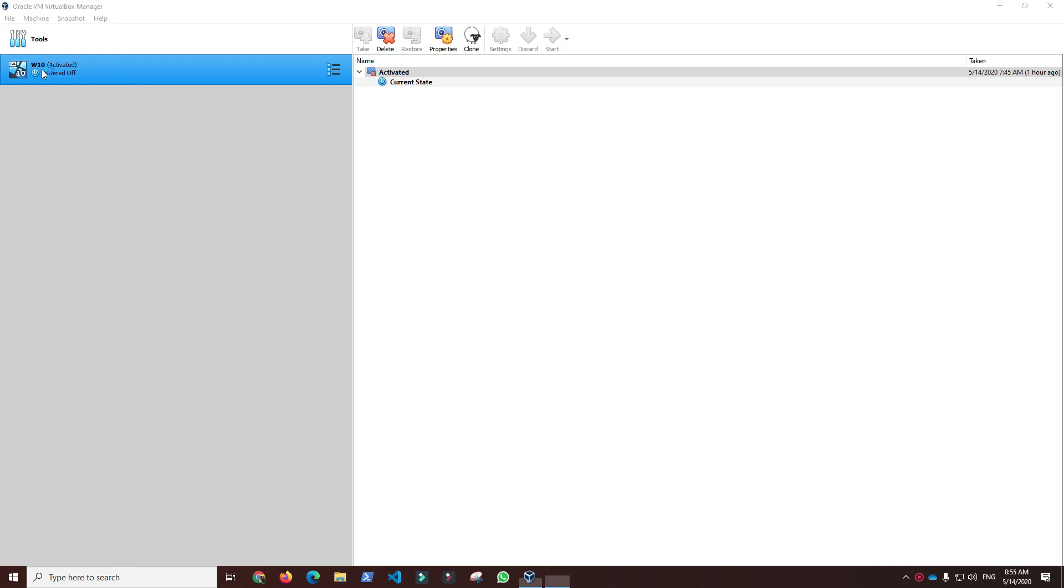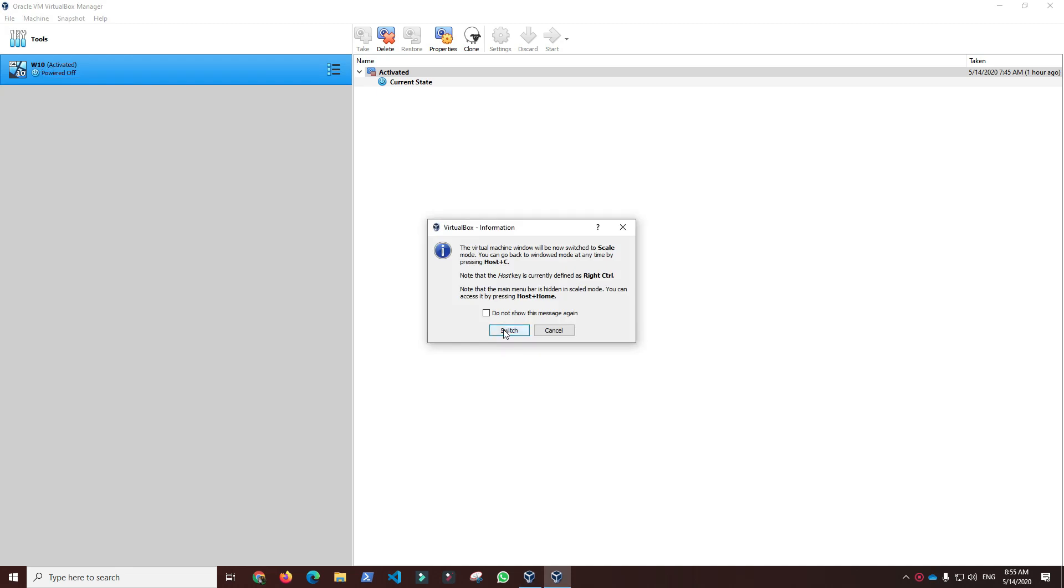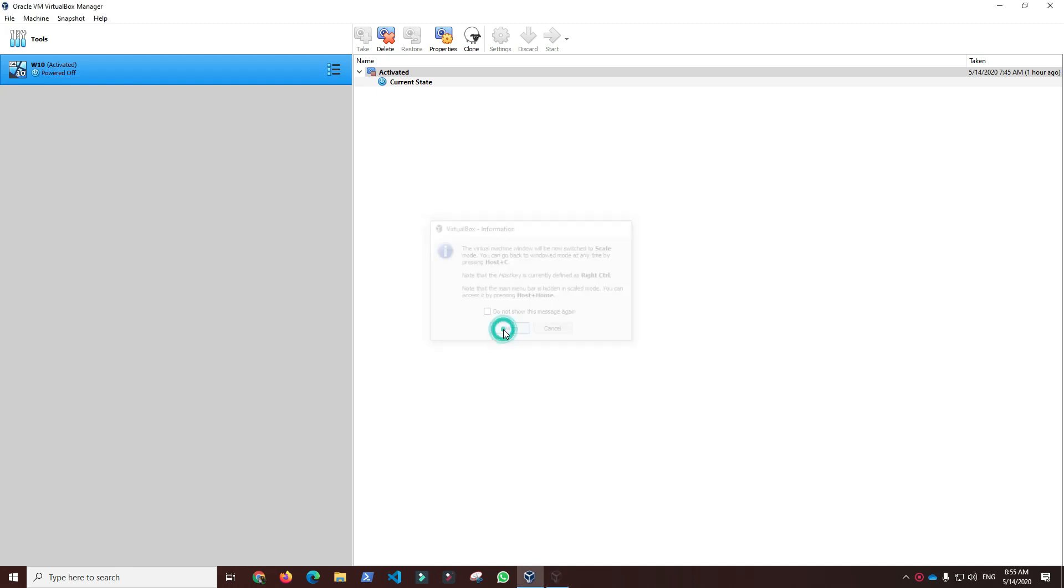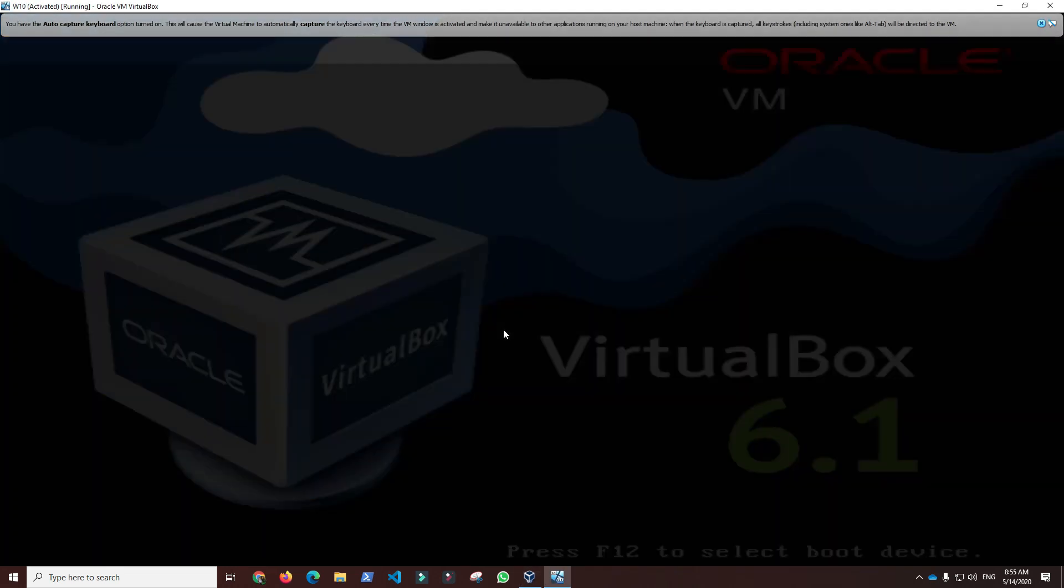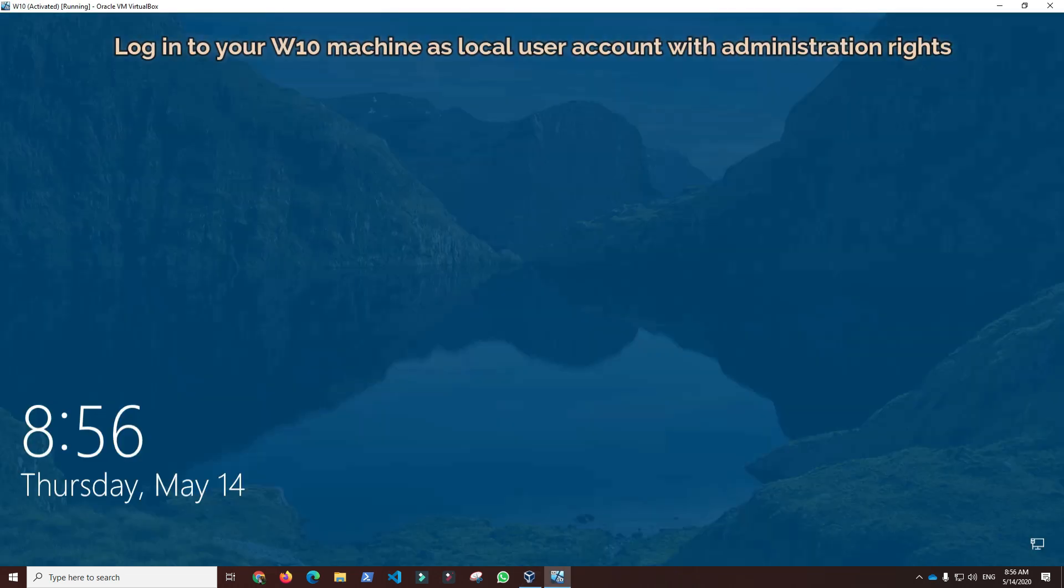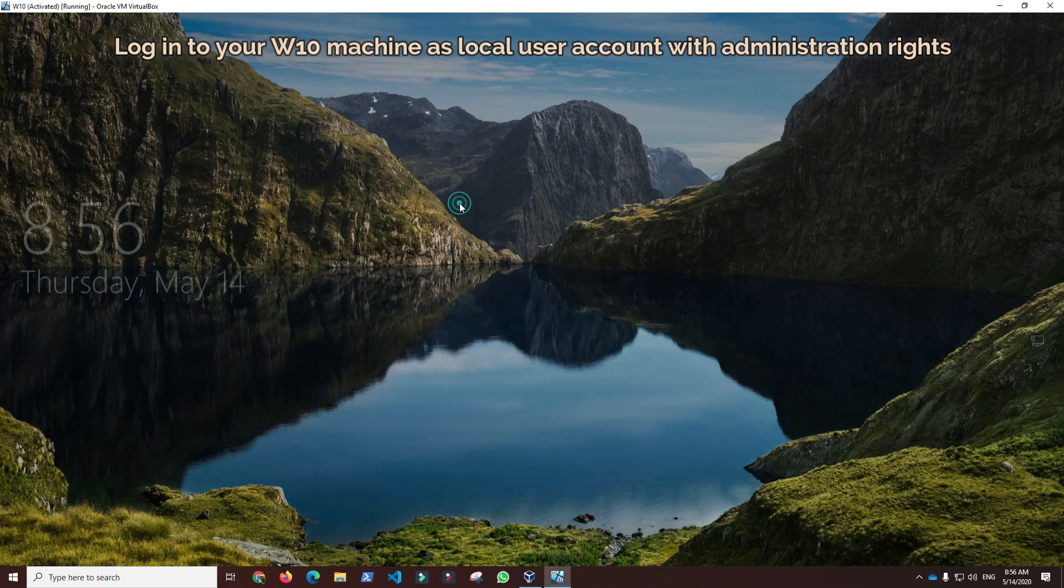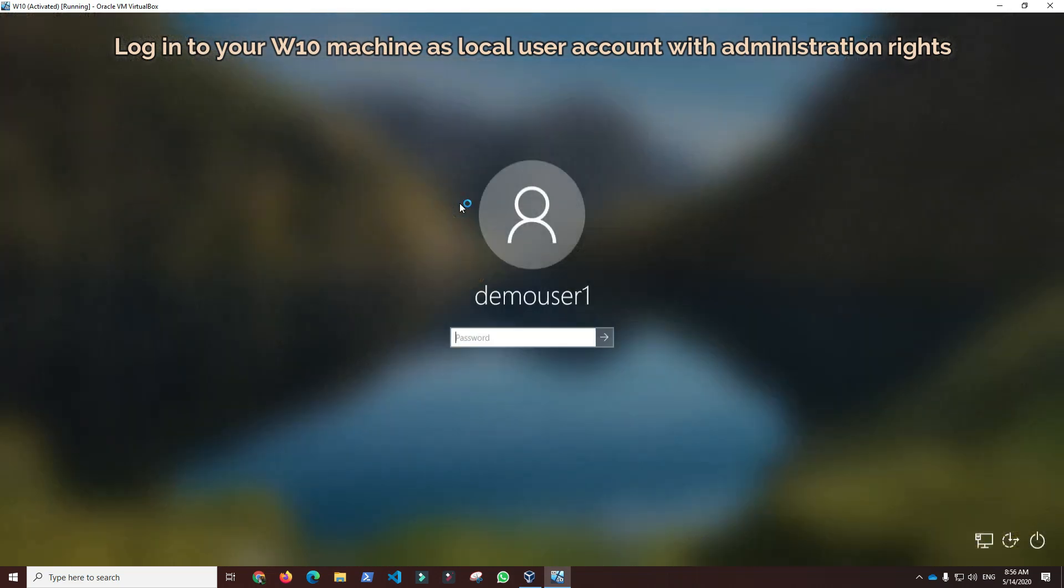First, I will start Windows 10 Enterprise virtual machine installed in VirtualBox and log into the machine as a local user with administration rights.